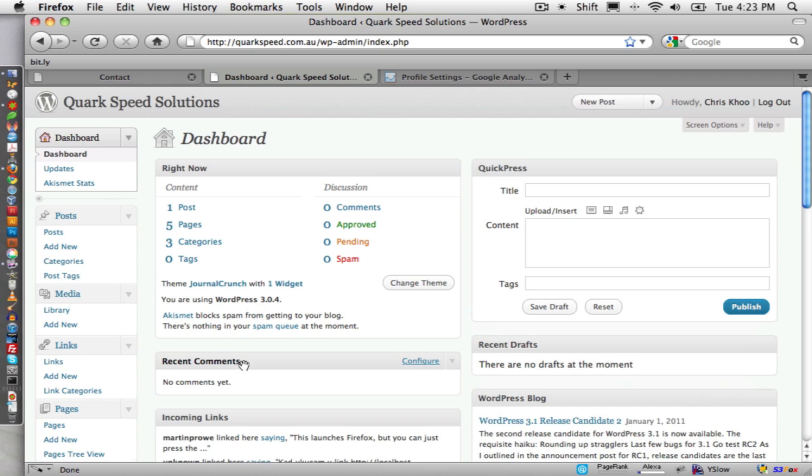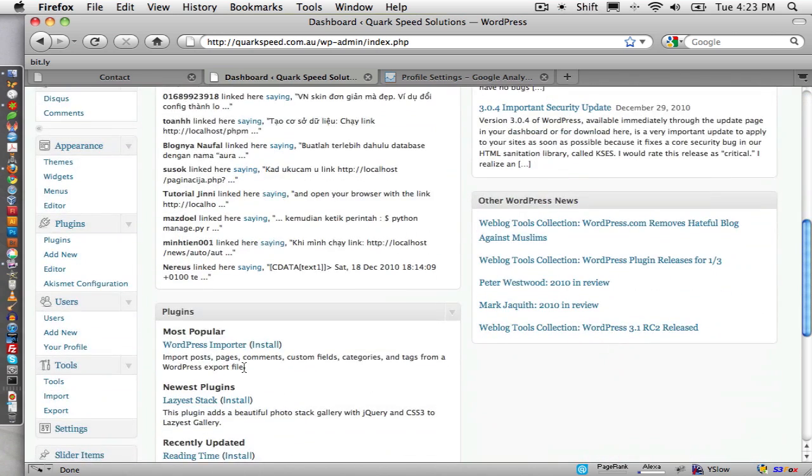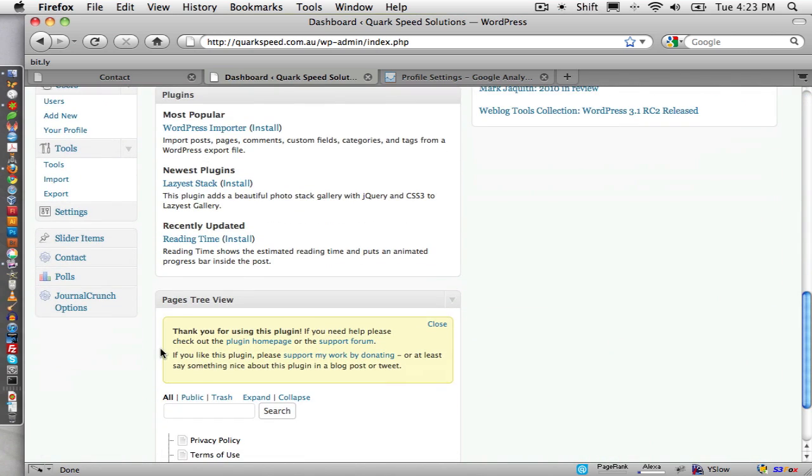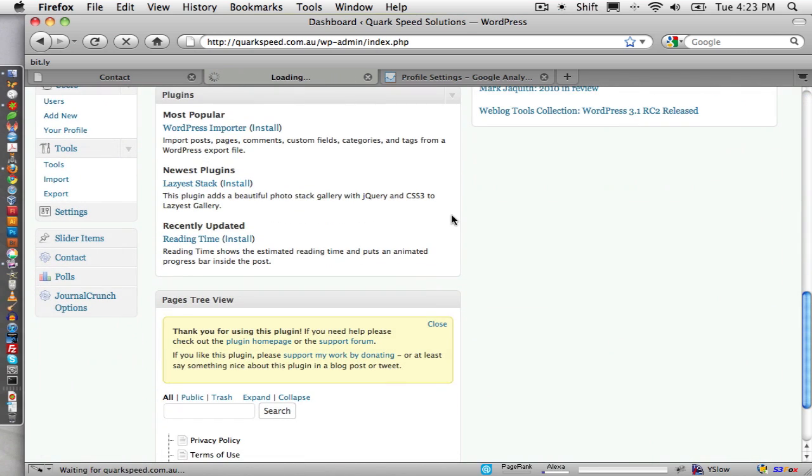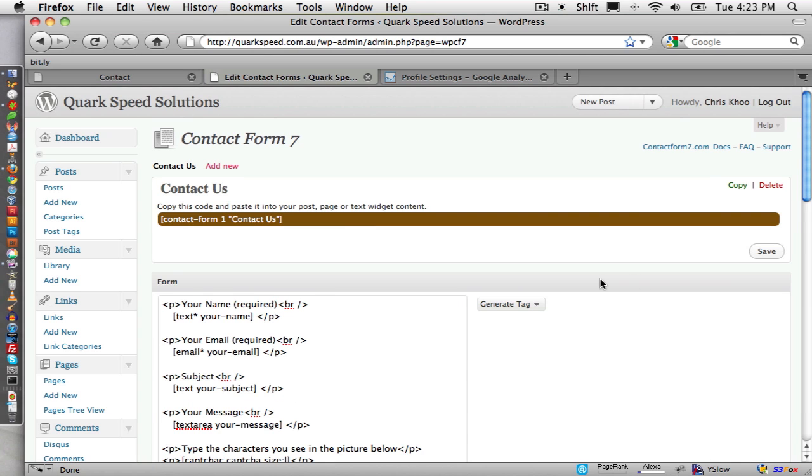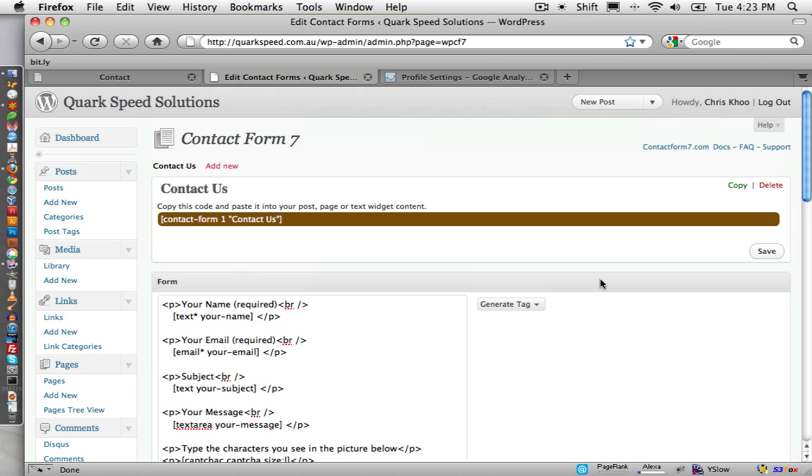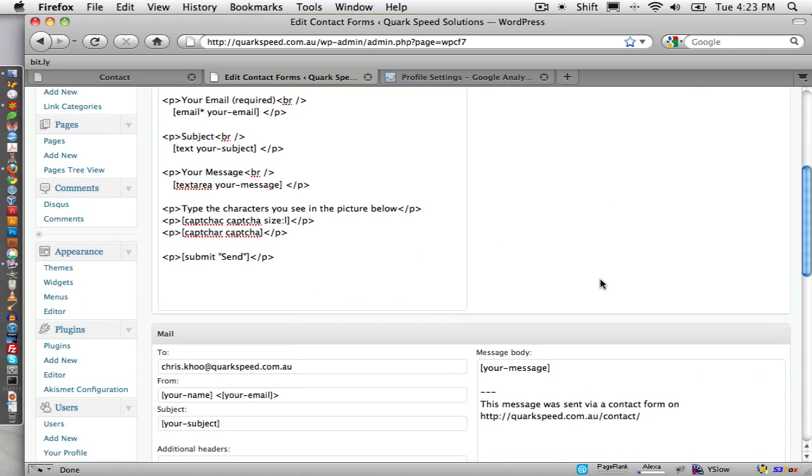So once we've logged in to WordPress, we go to the contact form here. We're using a plugin called Contact Form 7. For my purposes, it's a pretty good contact form plugin for WordPress.